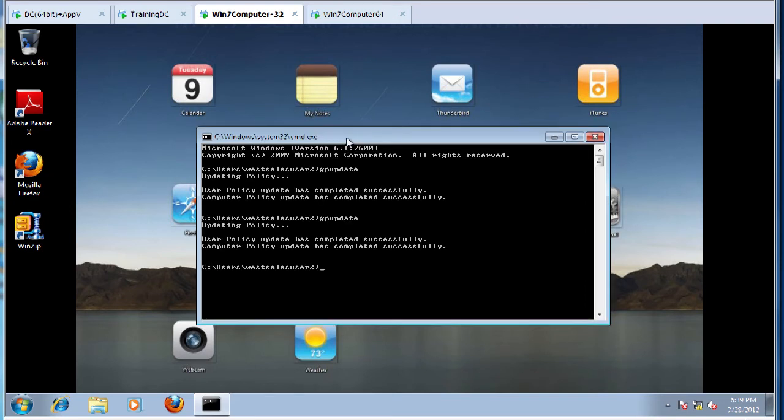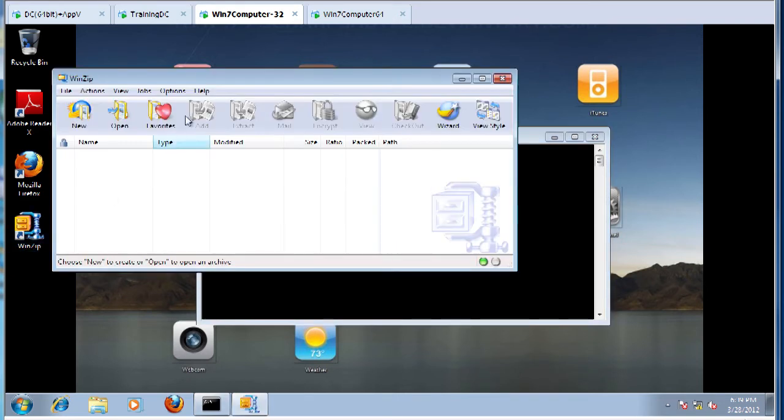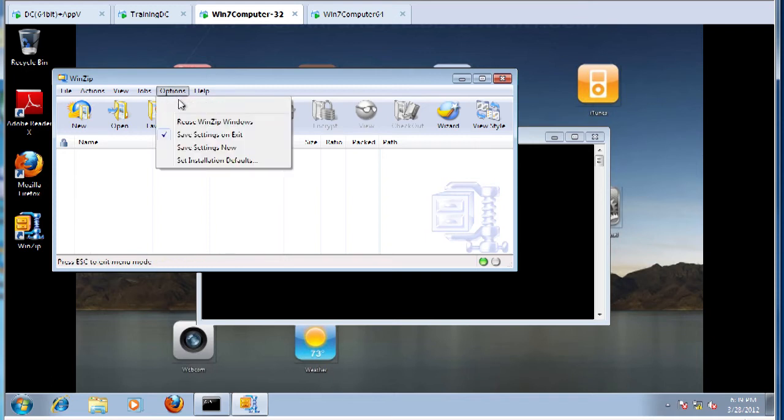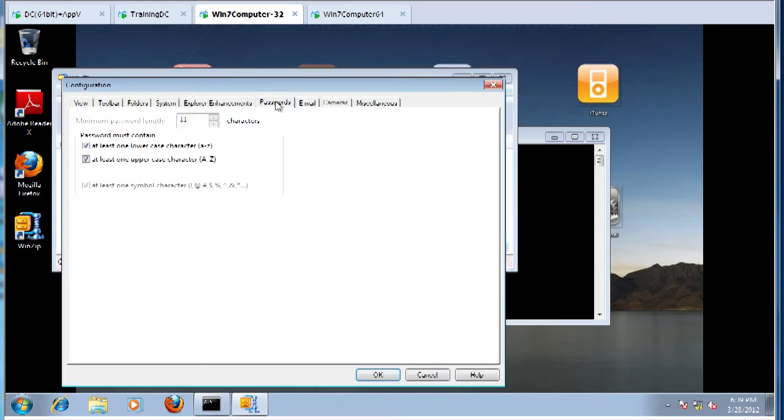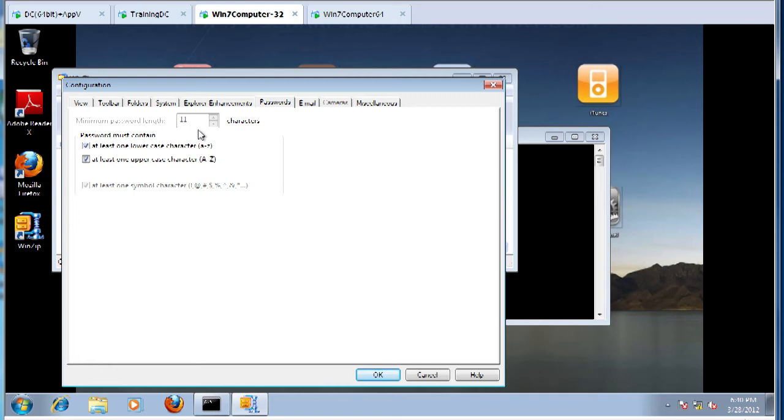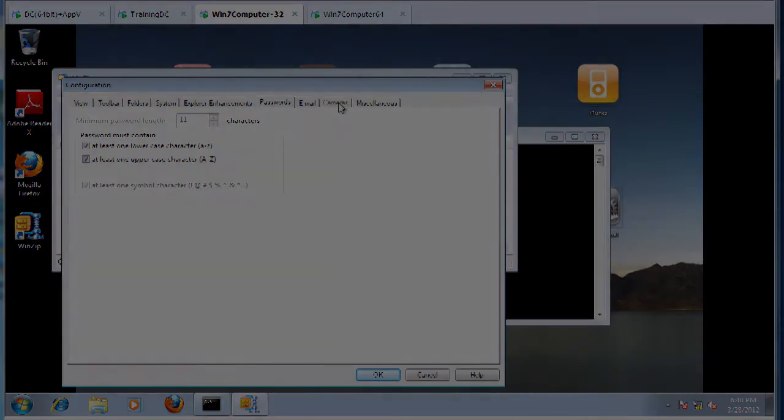That only took a second. Now let's run WinZip. Whether the user is running as a standard user or admin, we want to make sure they're locked down. Let's go to Options, Config, and look at Passwords. You can see all four checkboxes are checked, one is completely missing as we said, one is grayed out, and that minimum password length is jammed up to 11. There's no way for users to work around our settings, and you can't click on Cameras at all.